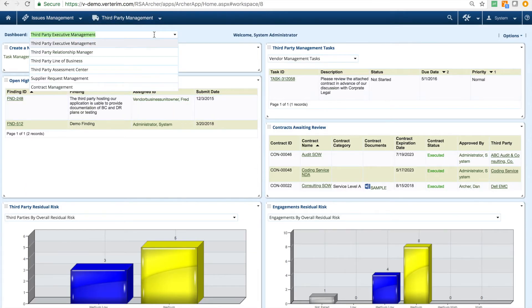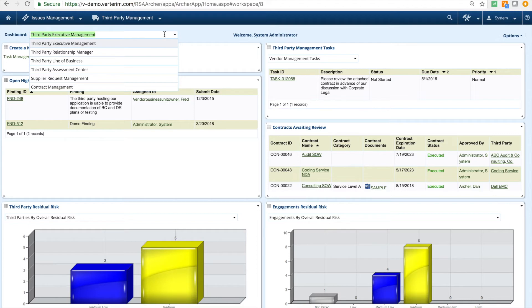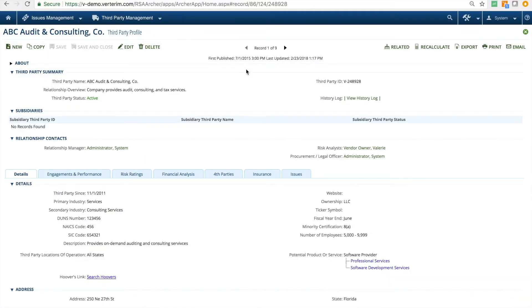Due to the intuitive configurability of the platform, reports and dashboards can be easily created to support your organization's metrics and reporting requirements.